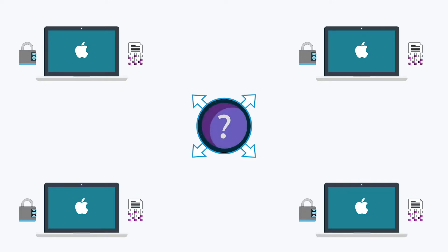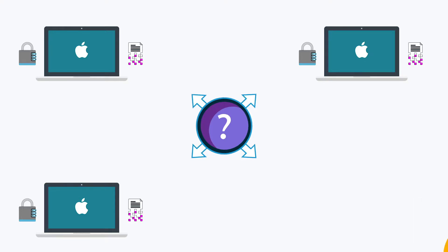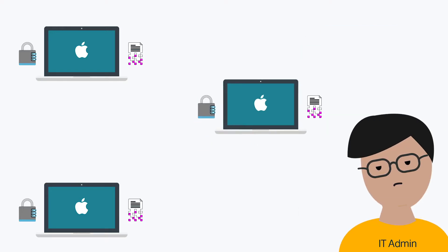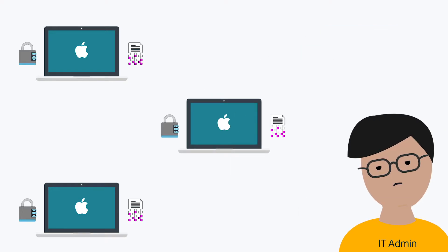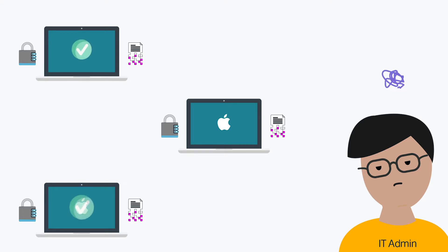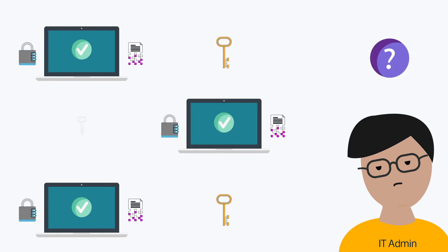The challenge for IT organizations has been that implementing FDE across a fleet of Macs has been difficult because it's not a fully automated process. Not only does FDE traditionally have to be enabled for each user and machine, but admins also need a way to securely restore recovery keys.